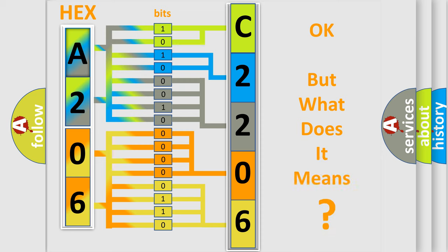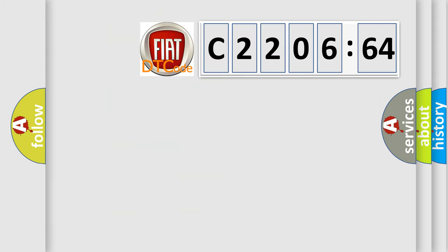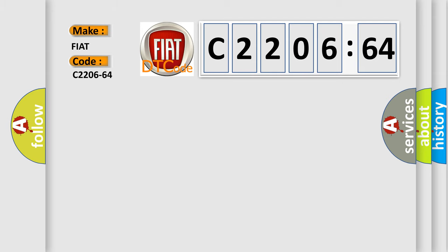The number itself does not make sense to us if we cannot assign information about what it actually expresses. So, what does the diagnostic trouble code C2206-64 interpret specifically for Fiat car manufacturers?